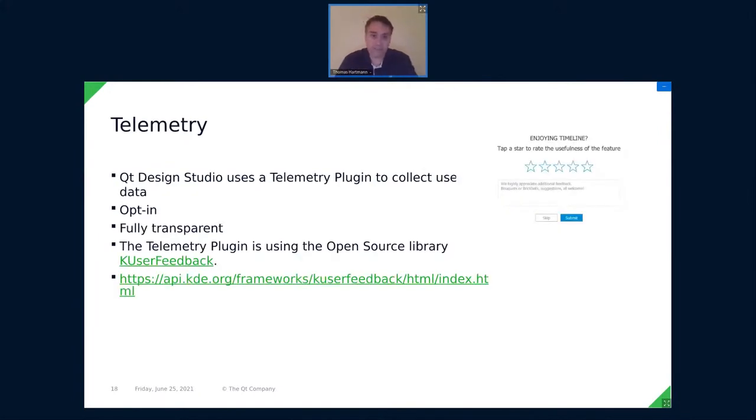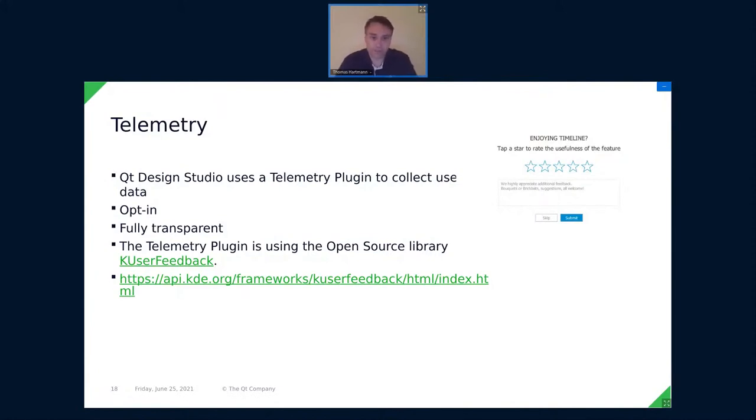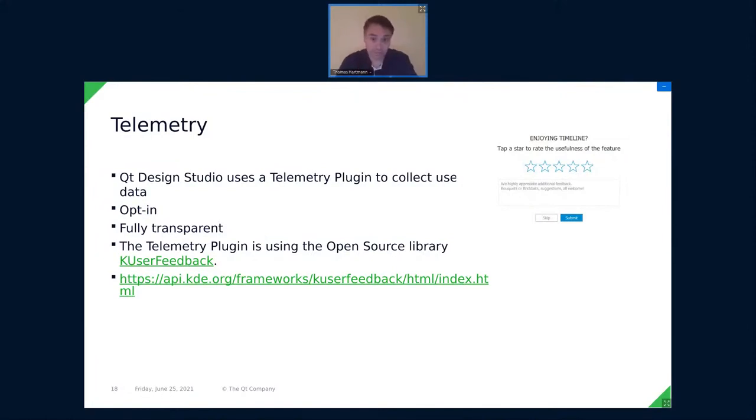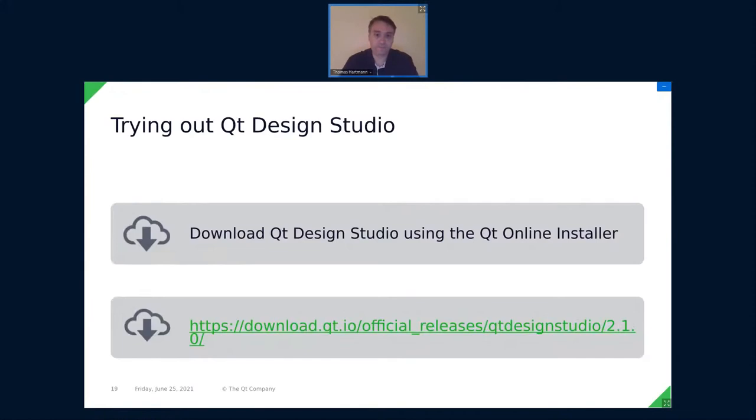And another thing we added recently was telemetry. That's based on user feedback. And it's also opt-in, of course. And we collect lots of data, usage behavior, usage pattern. But we also added a dialogue that especially asks users to rate features and so on. That's pretty typical for modern applications. And UserFeedback makes it really simple to implement. There's already a Qt Creator plugin that helps us with that. And we just sit on top of this.